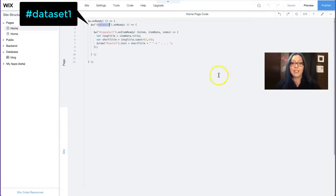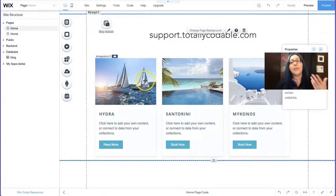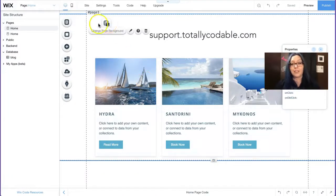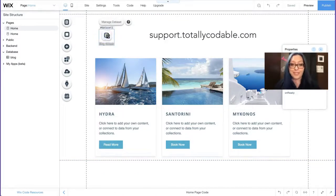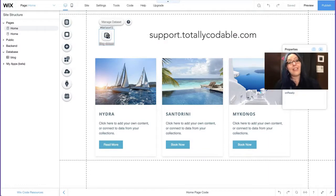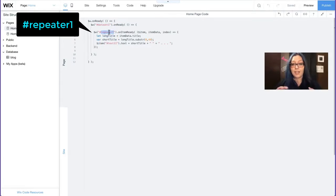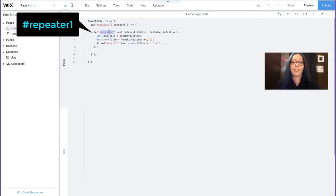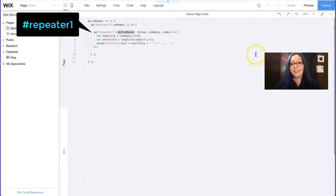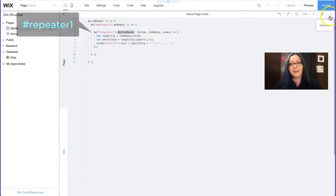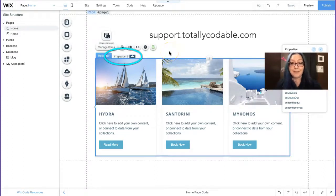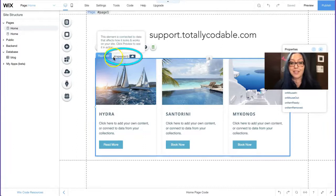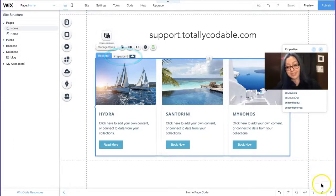The very first thing that we're going to do is make sure that our data set name is correct. So here it's hashtag data set one. Well, we only have one data set on the page and by default Wix always labels it hashtag data set one. So yes, it matches. And then on the fourth line of my code, I have repeater one. There's no underline. So that probably means that my repeater is also called repeater one. Again, by default, Wix labels it hashtag repeater one. So we're already set.